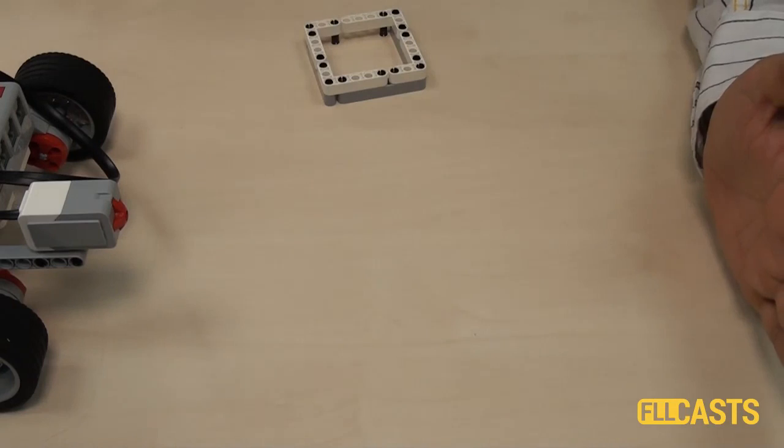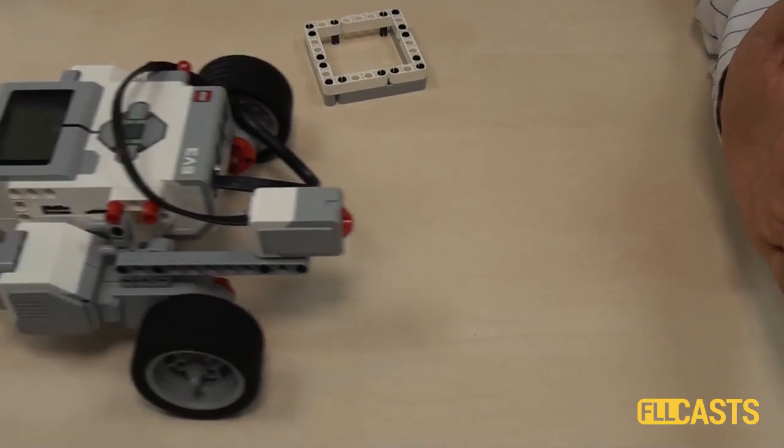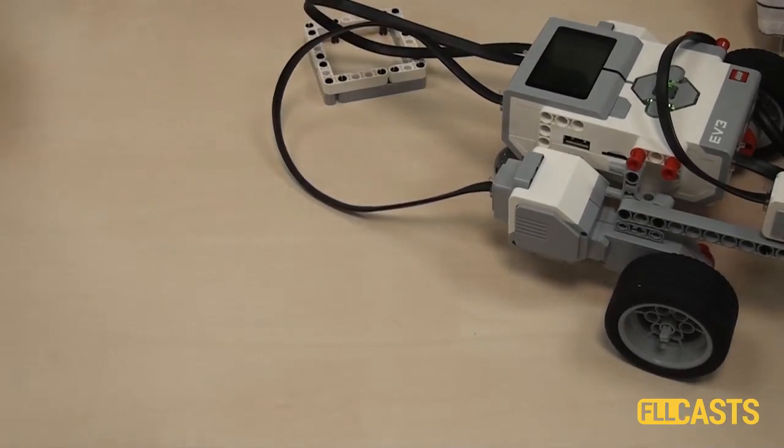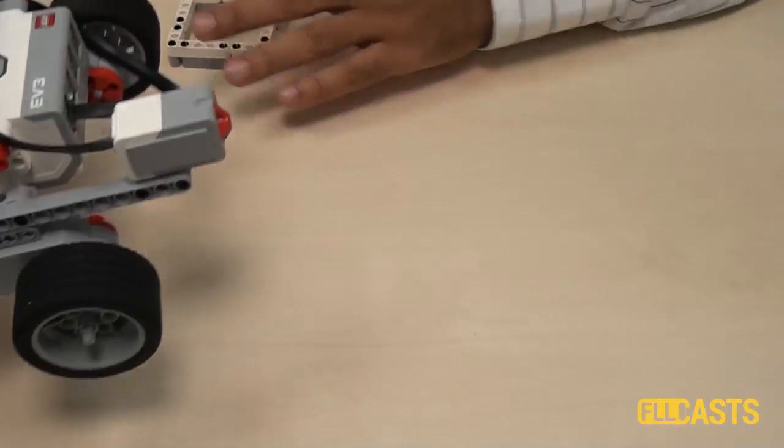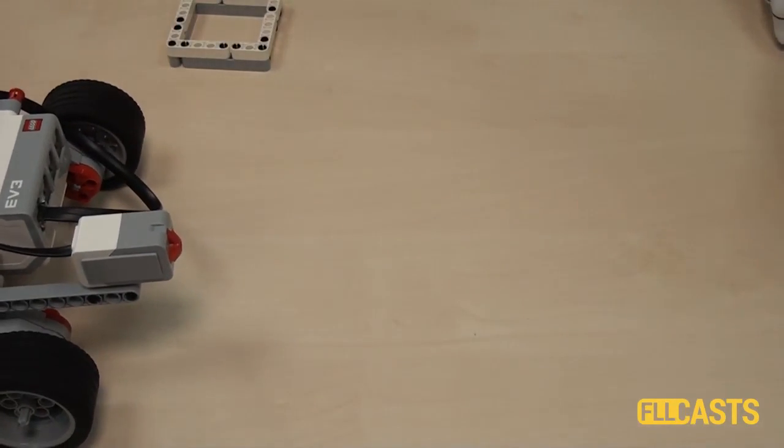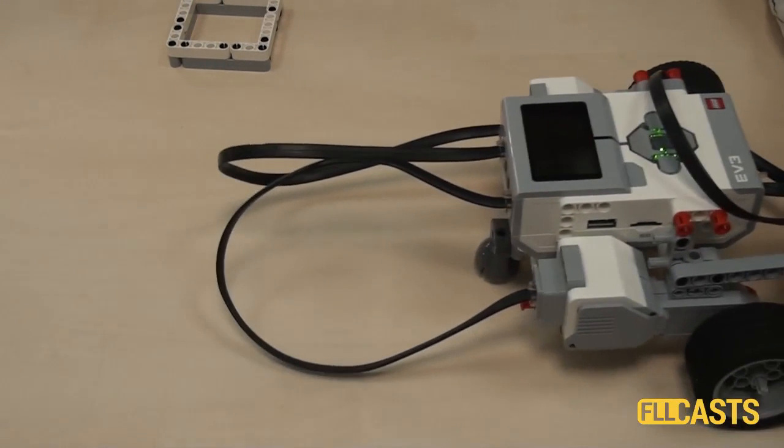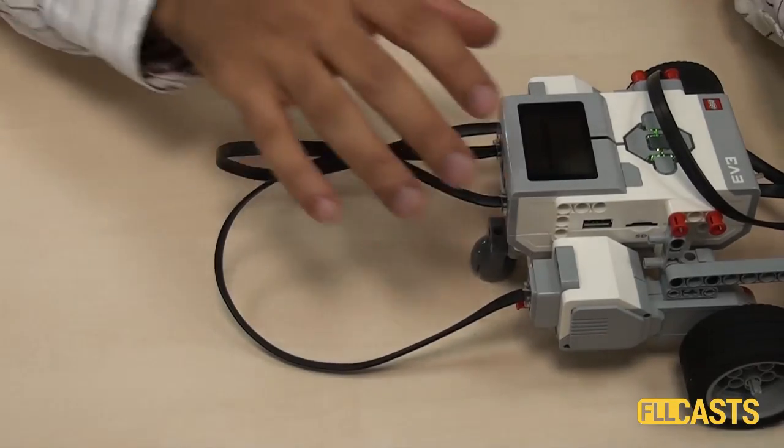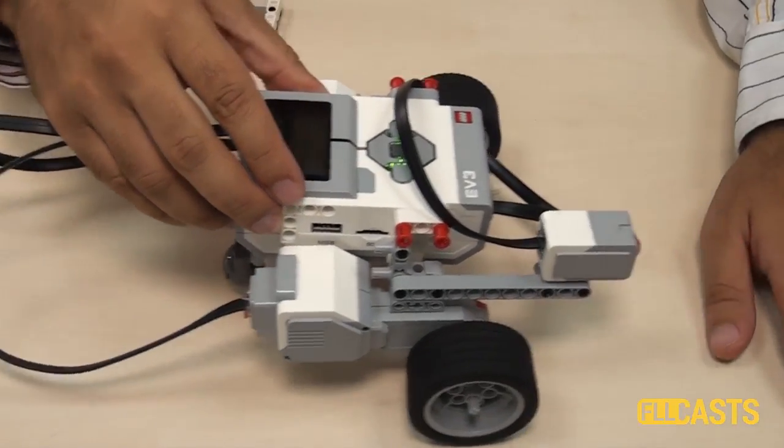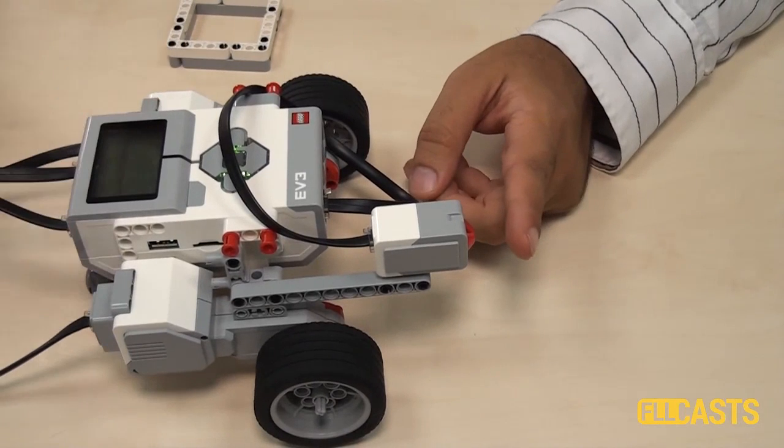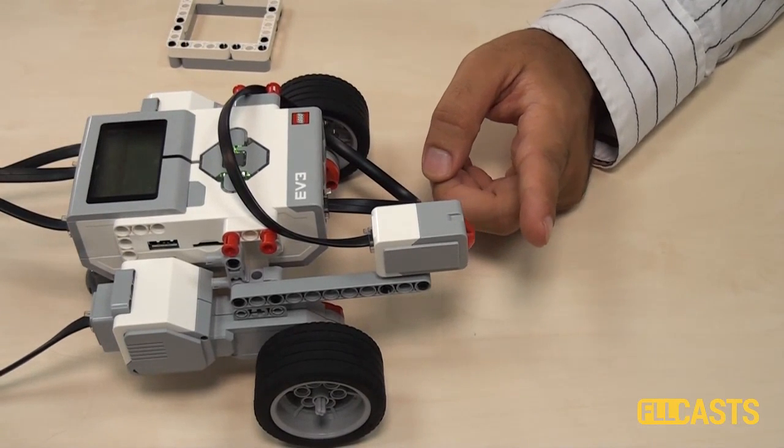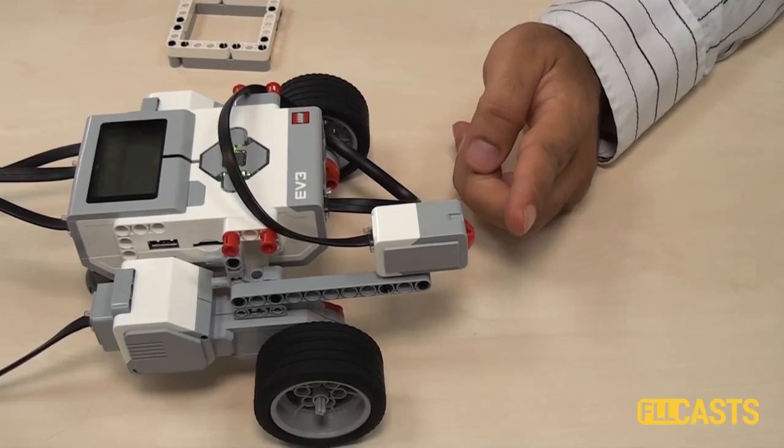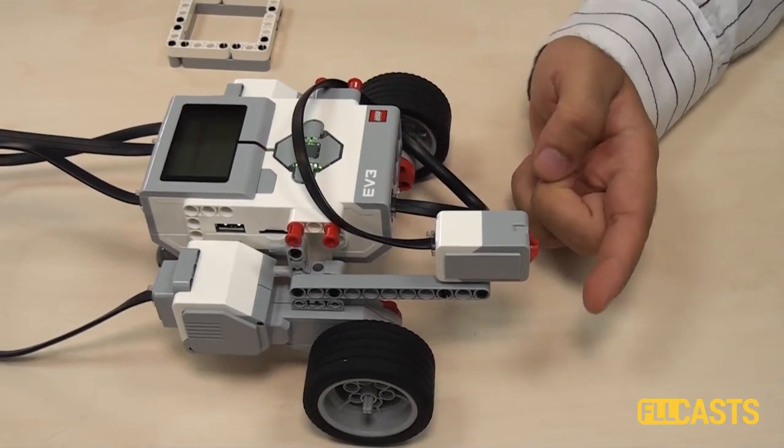As you can see, the distance is different. We start the program. The robot moves. The moment I press the touch sensor, the robot stops. Or it could be just from a centimeter. Again, I'll start the program. And the robot stops.